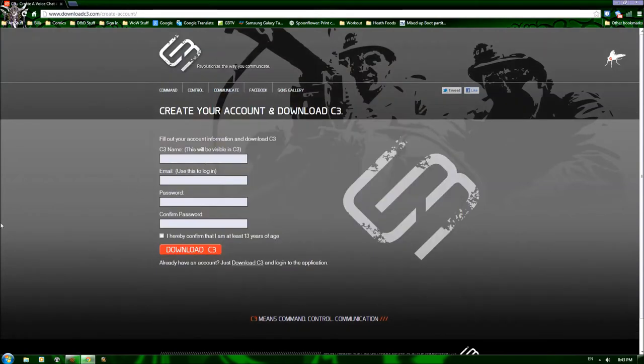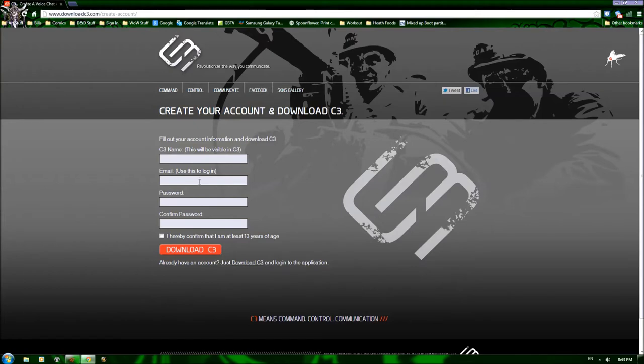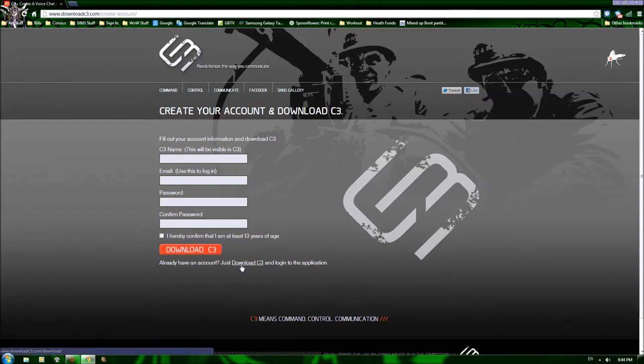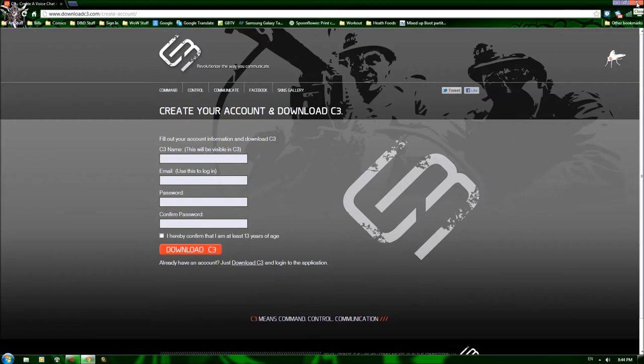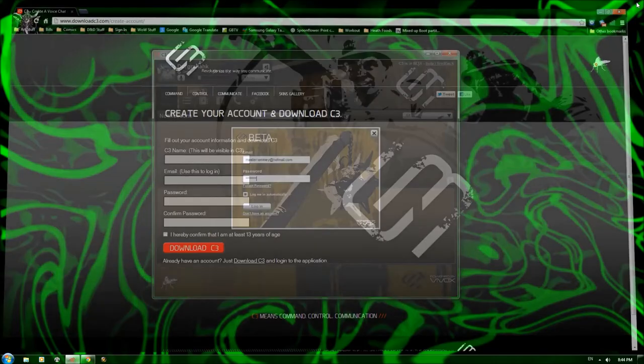You'll be asked to fill in your C3 name, which once you've logged in, you'll be able to change this. The email, password, confirm password, and then download, or if you've already downloaded, click here and it'll open it up. You'll also get a confirmation email, and you can just click on that and that'll verify your account.